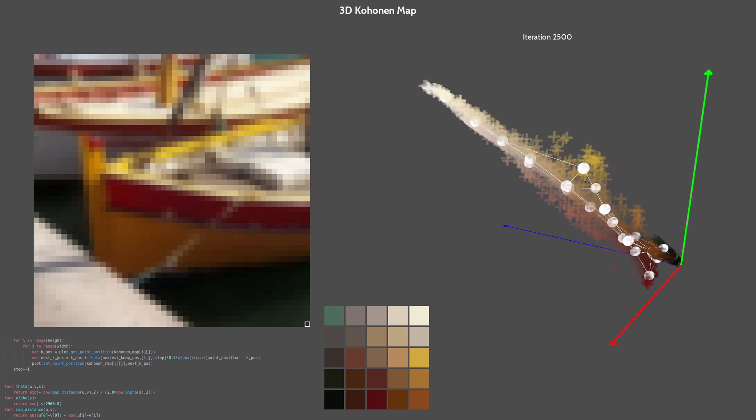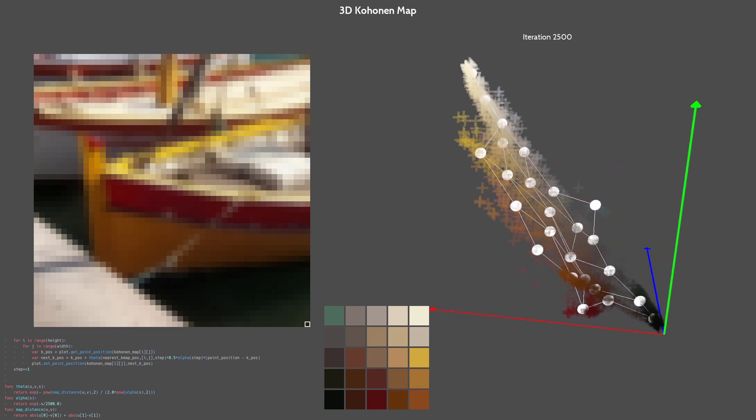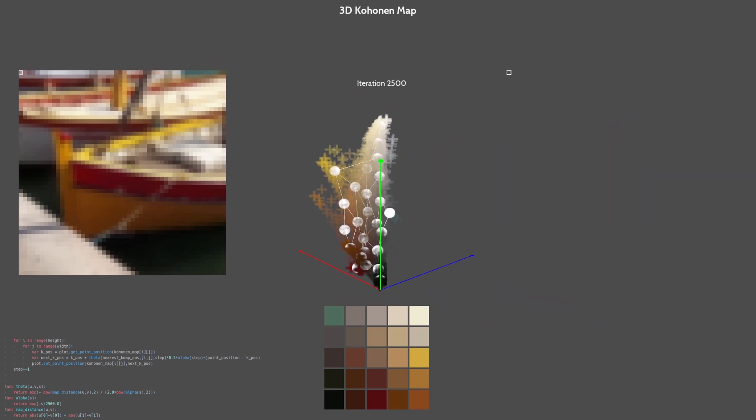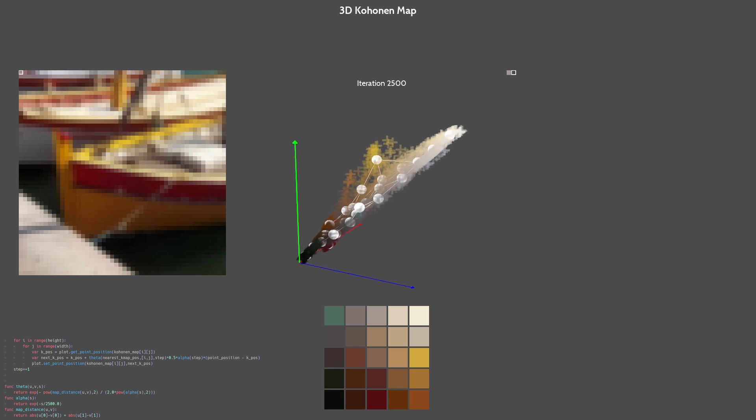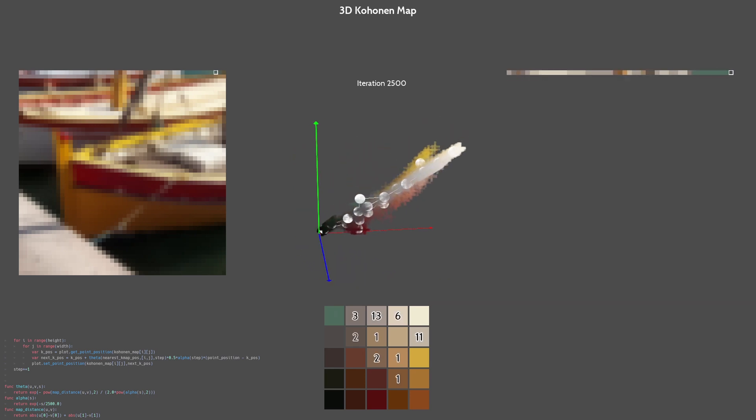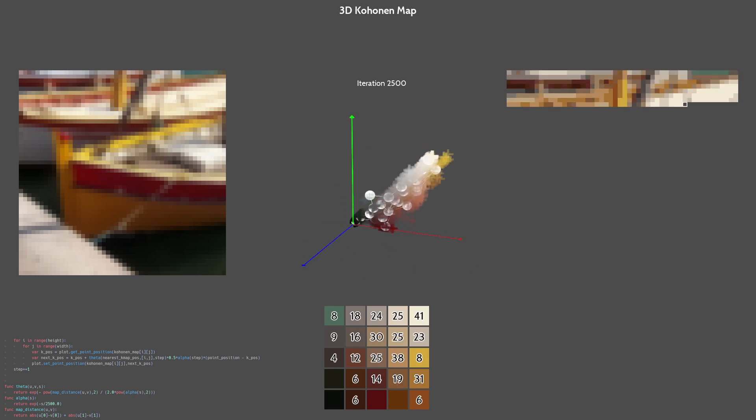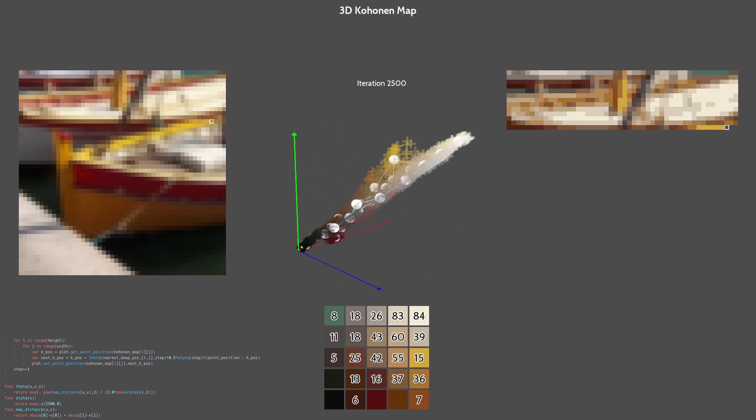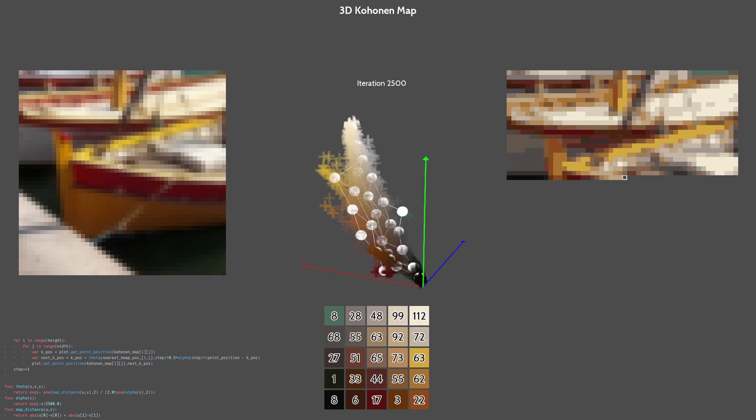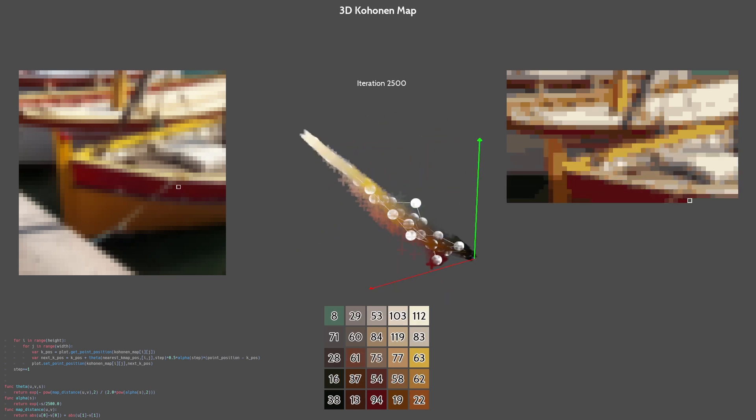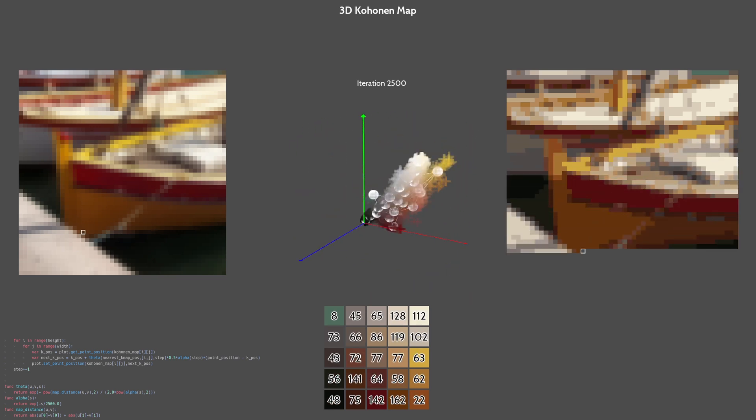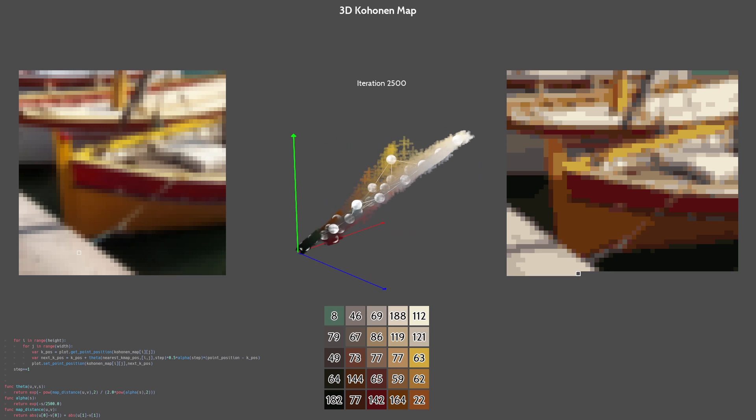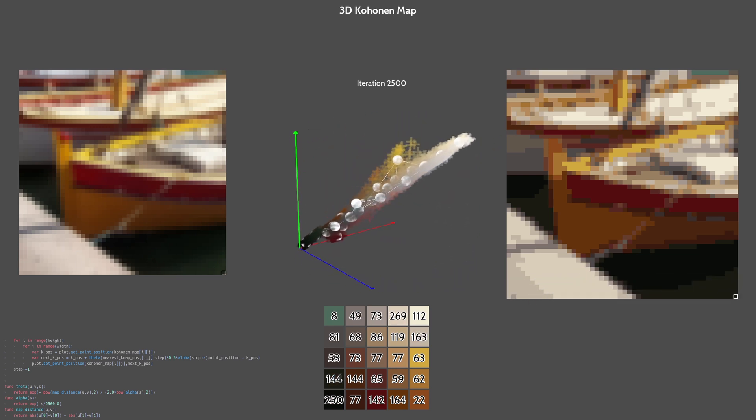That's looking really good. Let's see the resulting image.